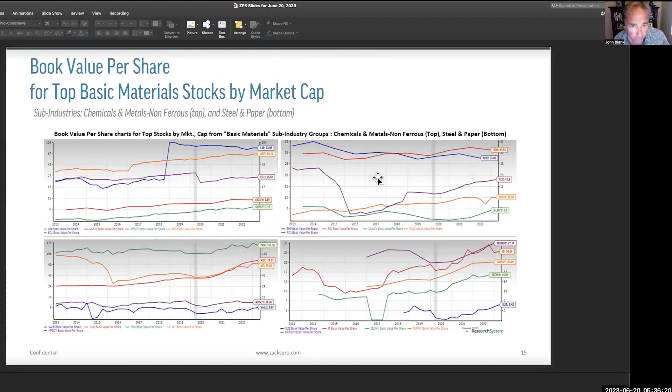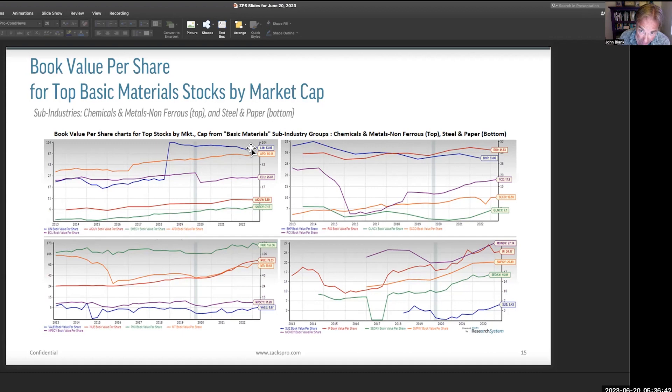Book value per share — obviously we'd like to see rising book value per share. You might worry about these packaging and paper companies, but look how they're doing — book value per share very strong. These are value stocks — keep price targets in mind. Linde has had a phenomenal run, $83 book value per share, with the stock way higher than that. The steel makers are now $70-$80 a share in book value — incredible. BHP and Rio are sticking themselves out and making themselves noticed quite clearly.